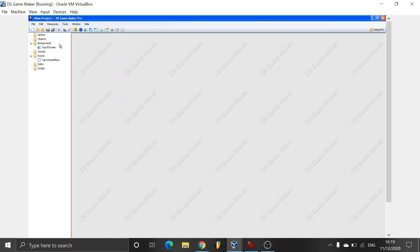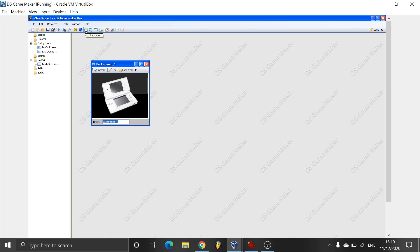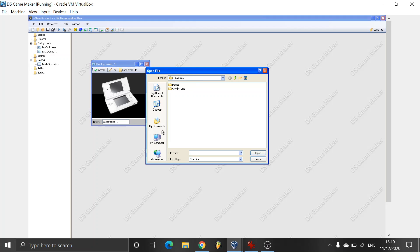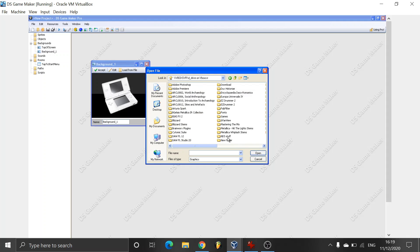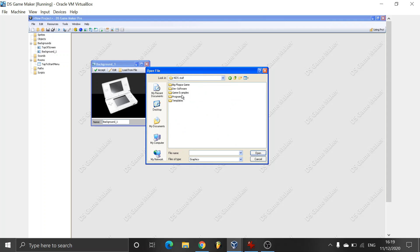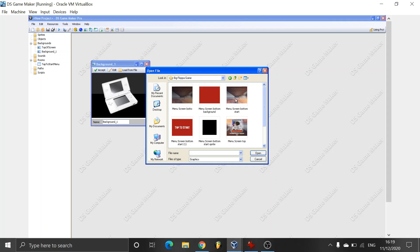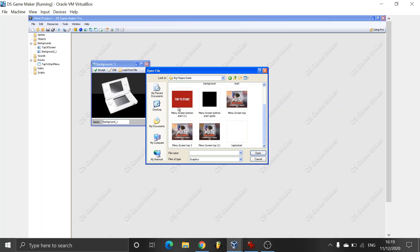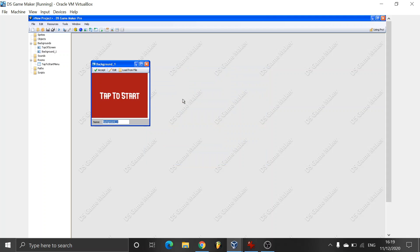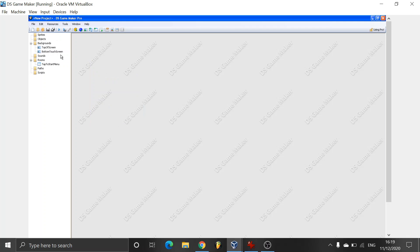Of course you can add the names that fit best for the project you're doing. Then I'm going to load from file. Here I have a pre-made tap to start screen, part of a project that I'm currently making. So I'm going to be adding that and I'm going to be adding it as bottom touch screen. There we go. Keeping it nice and organized.